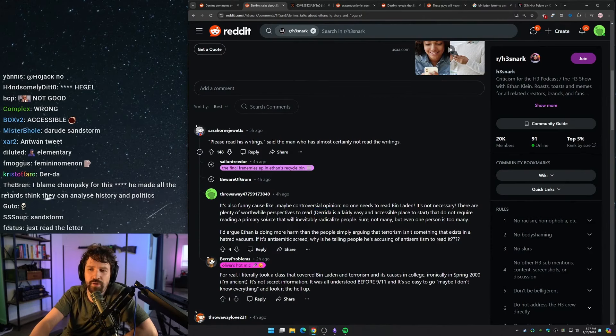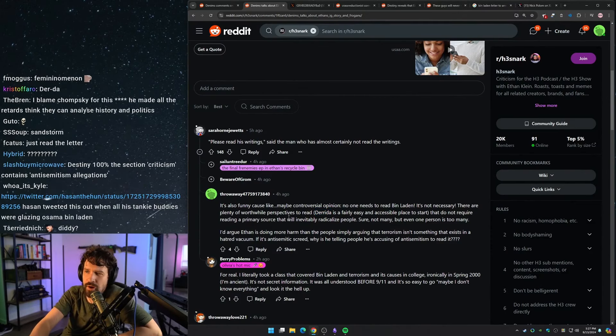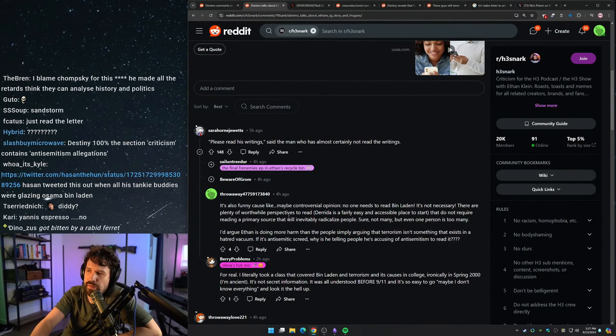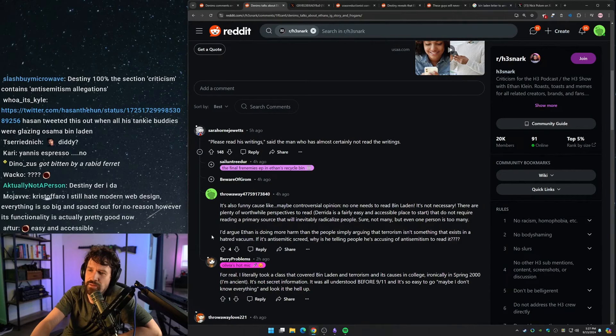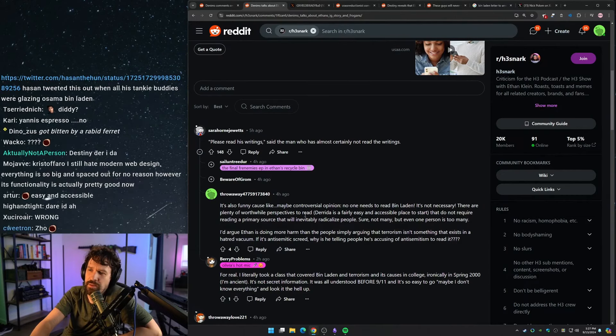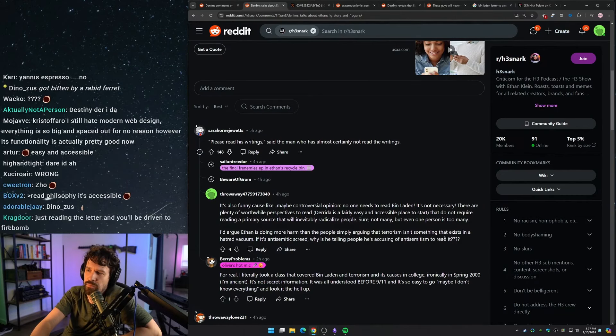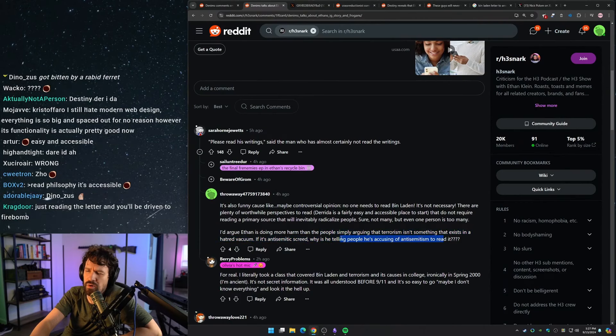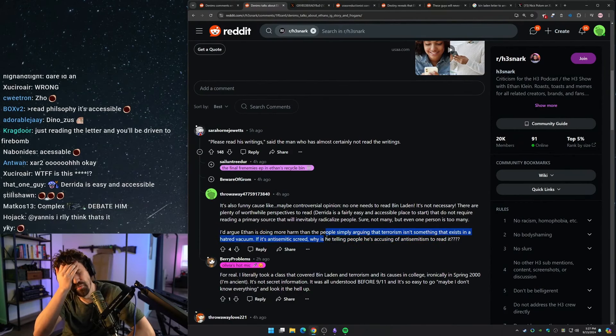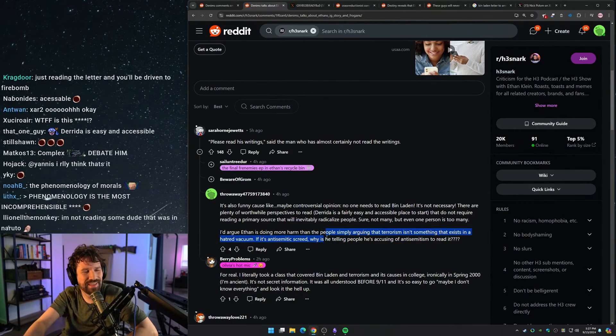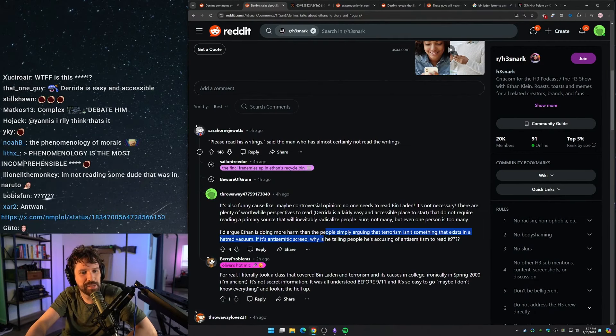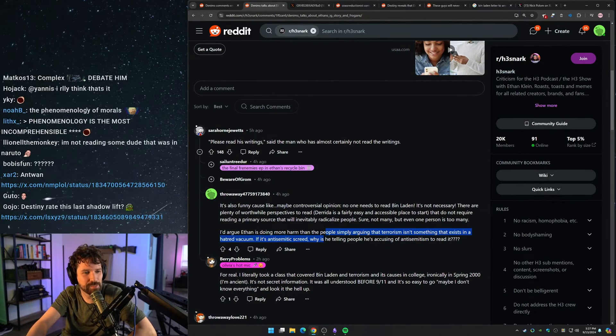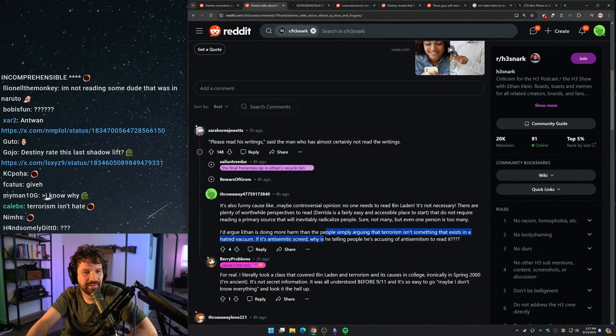I'd argue Ethan is doing more harm than the people simply arguing that terrorism isn't something that exists in a hatred vacuum. If it's anti-Semitic screed, why is he telling people he's accusing of anti-Semitism to read it? Do they think that if you read something, you instantaneously become radicalized by it? What?